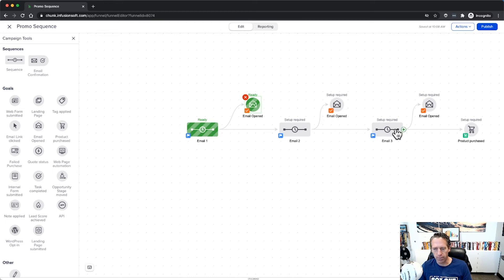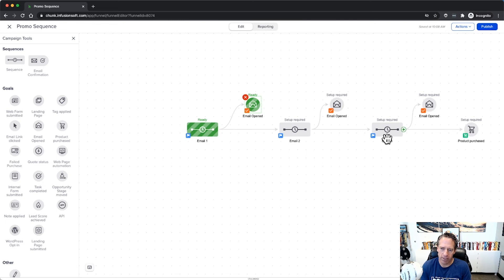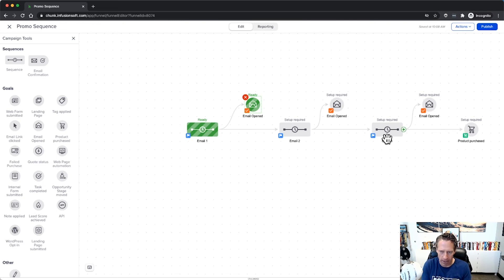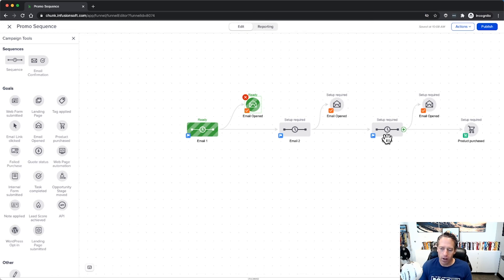Now I would highly recommend against this particular method right here. This is achieving what Wink had asked about, but I actually wouldn't do it this way because, for one, email opens are notoriously inaccurate. Sometimes an email client will mark an email as opened when it just loads in the preview pane. So if that happens, then someone may not have really opened it and read it, but you're pulling them out of the sequence anyways.